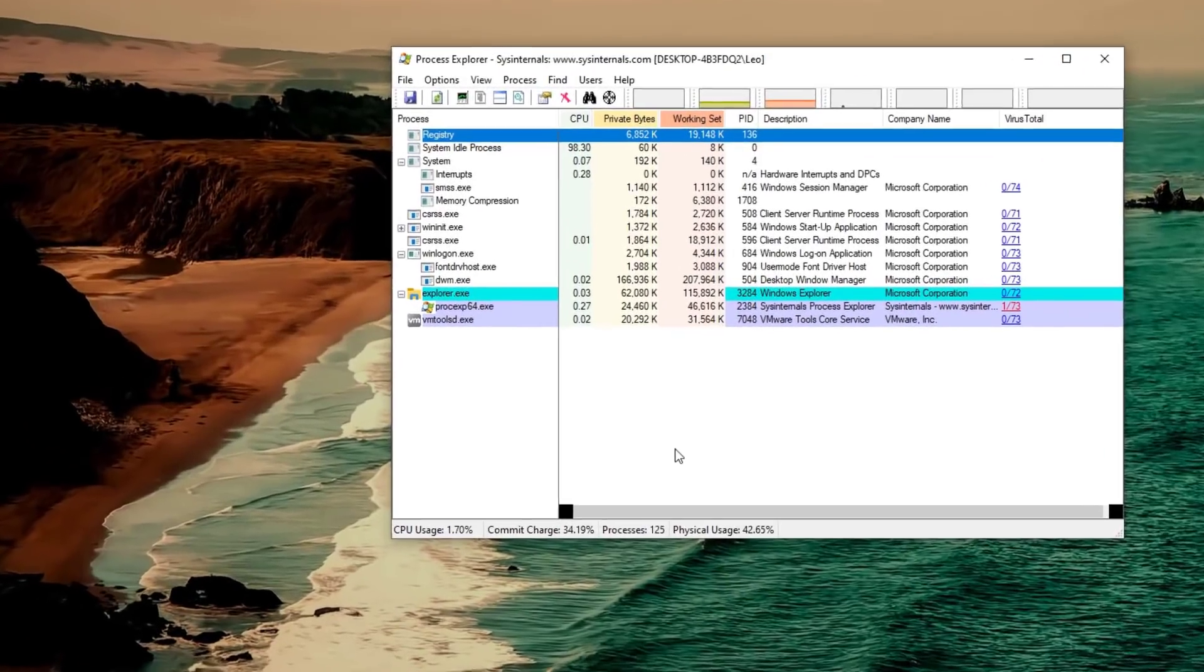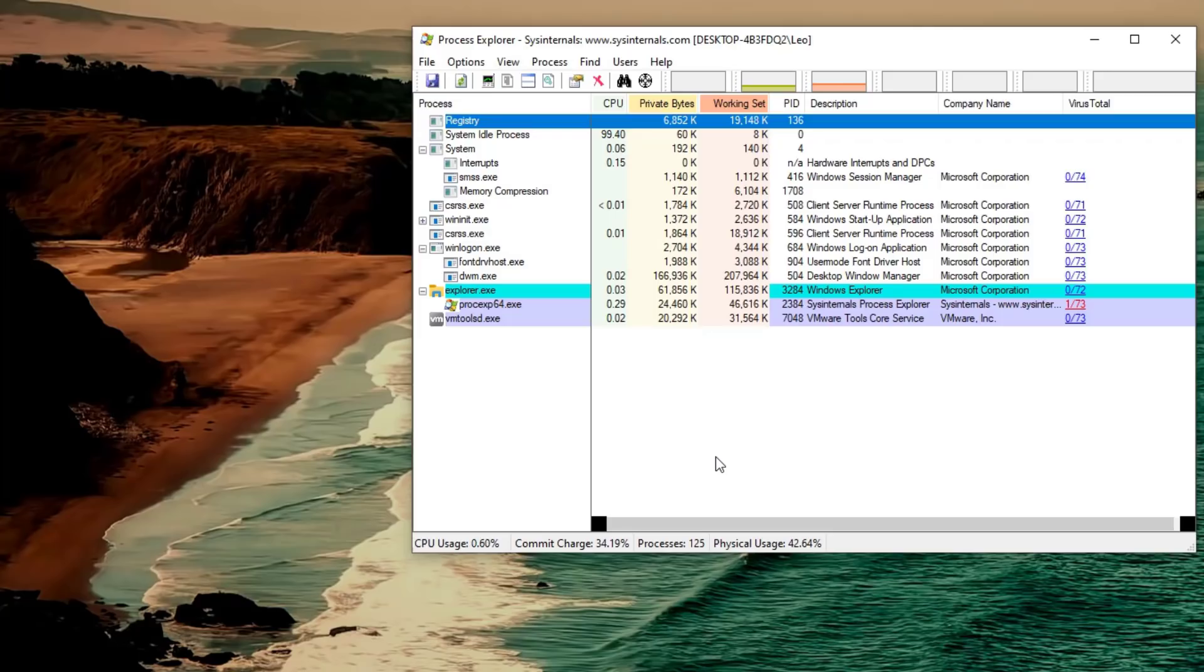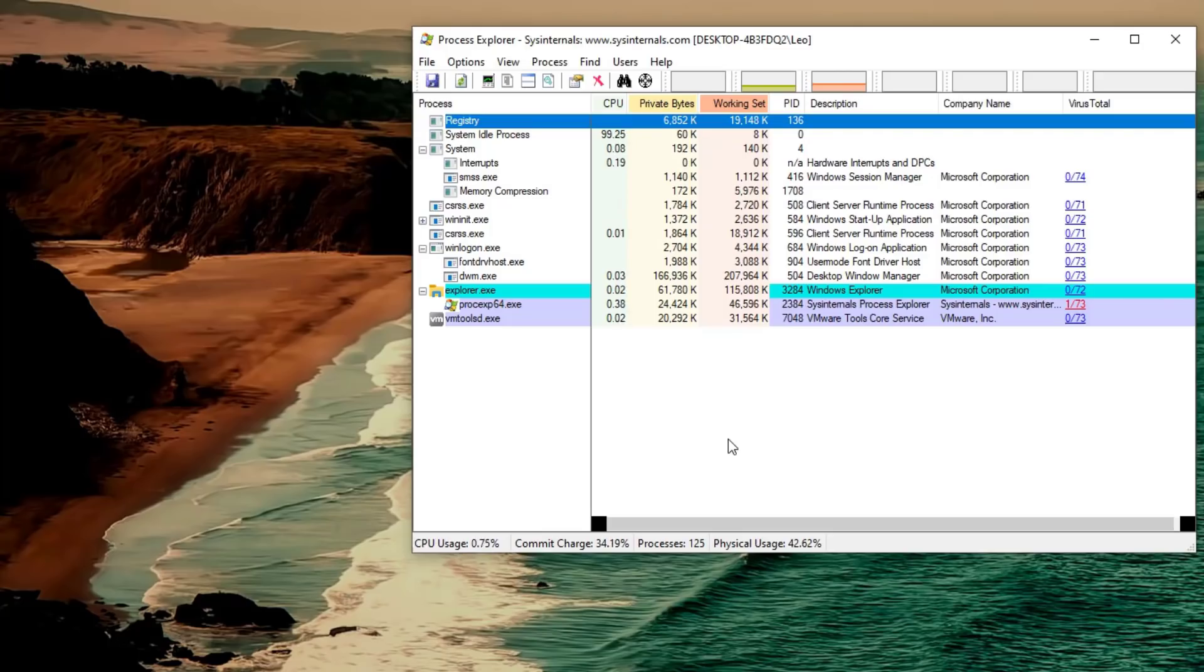One of the first tools we'll be looking at is Process Explorer. This is part of the Sysinternals suite which is now maintained by Microsoft. It's an excellent tool to get information about any system at a glance very quickly. As you can see it shows us all the processes running on the system currently, the amount of CPU and RAM that they're using, a description and the company name listed.